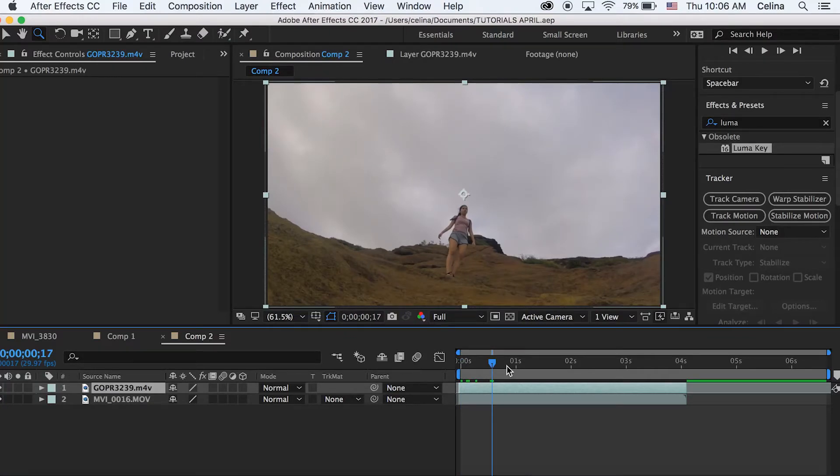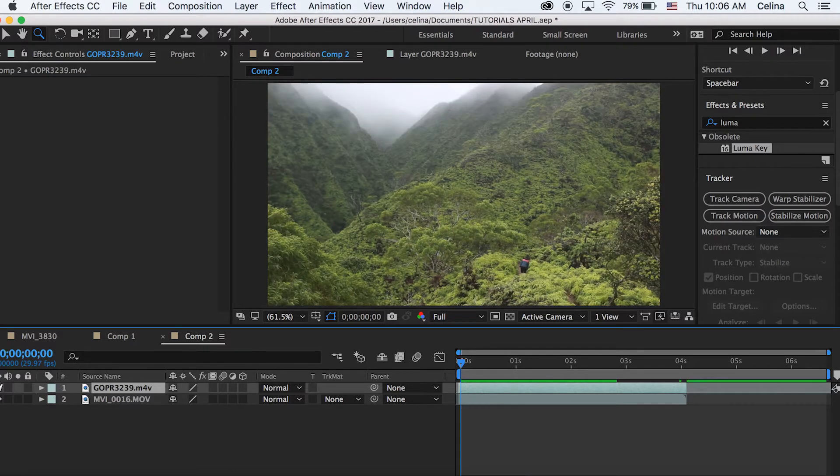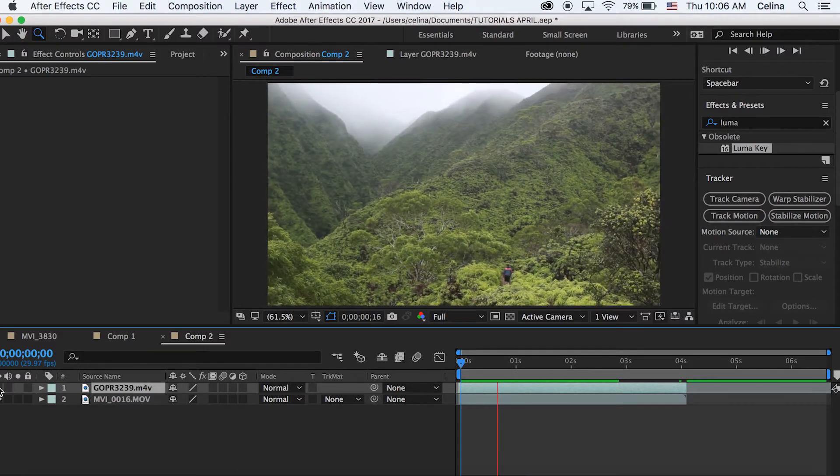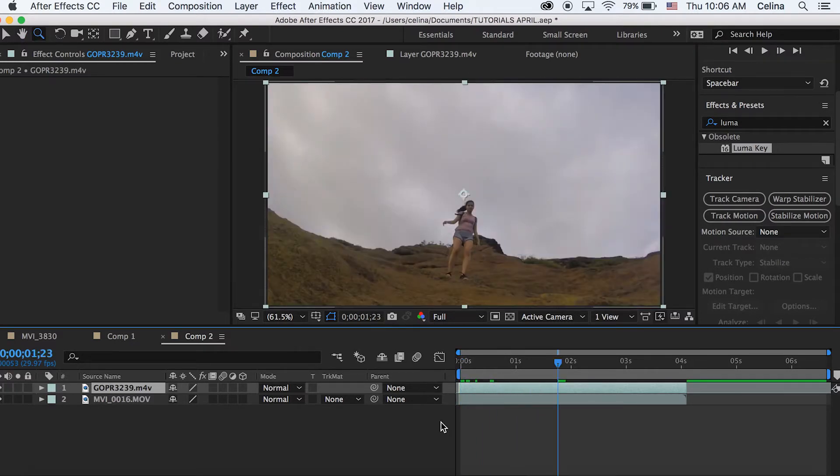My second clip is this mountain clip that I want to see through my first clip. So the first thing you want to do is Command D and duplicate that first layer.